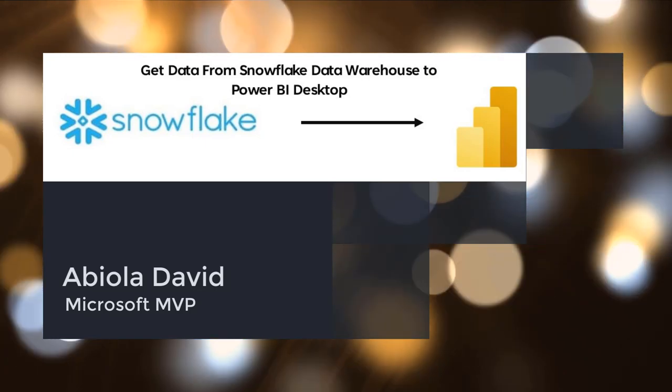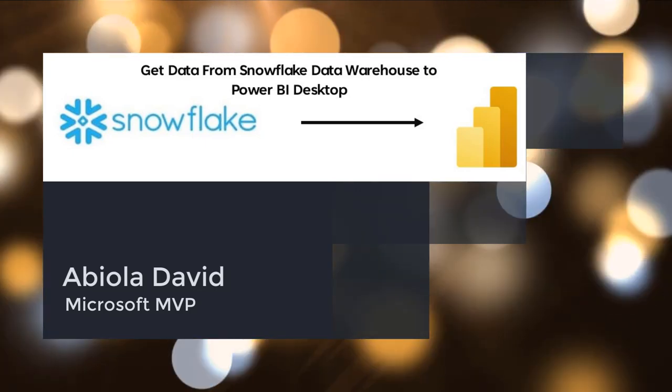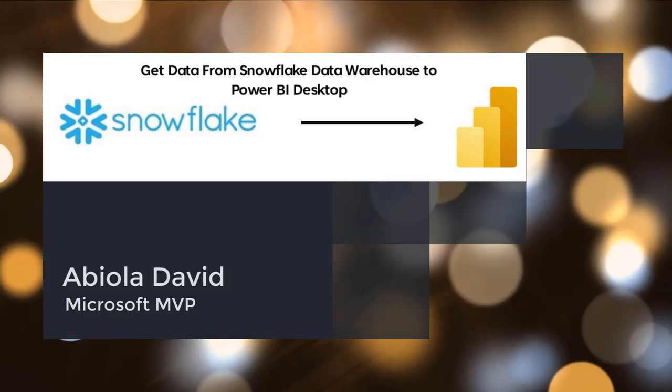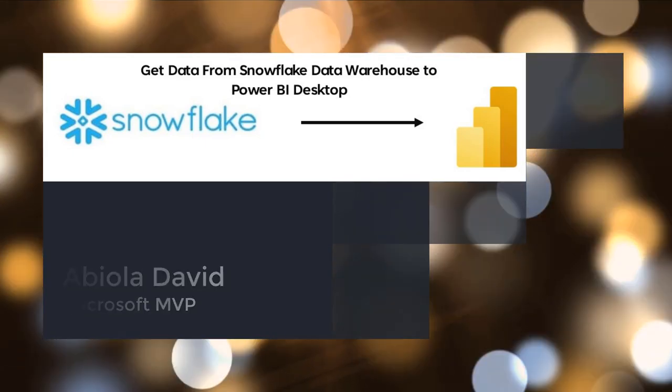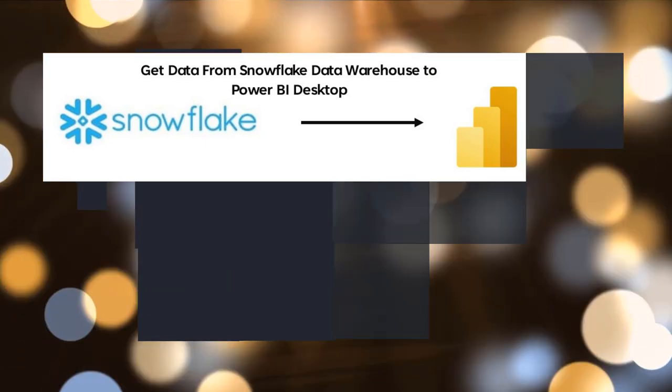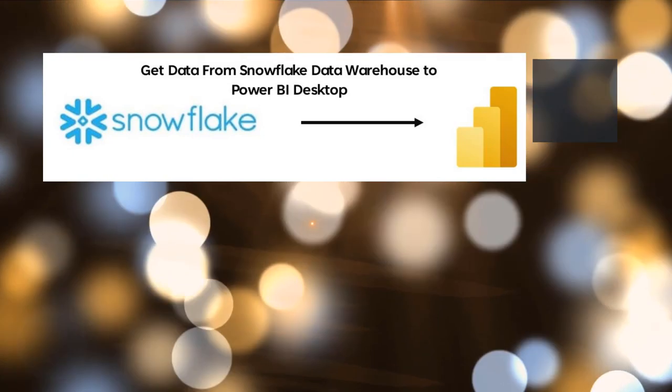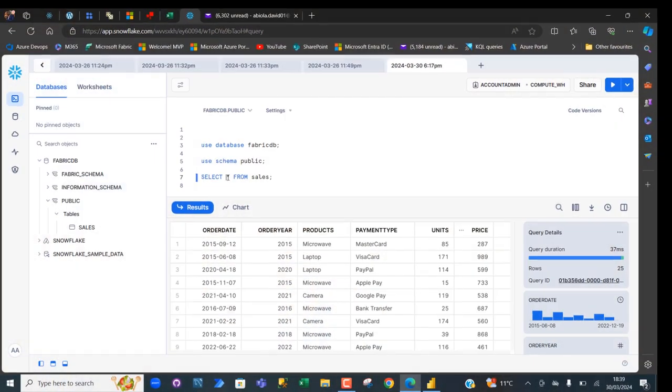I'm going to show you how to get data from Snowflake Data Warehouse into Power BI Desktop for Analytics. Let's get started.